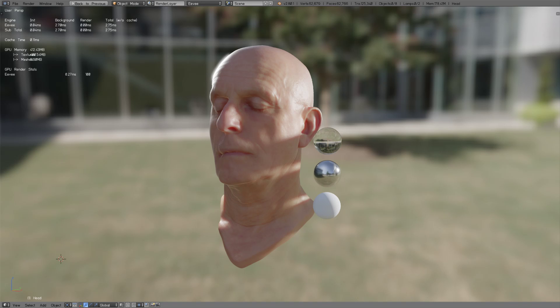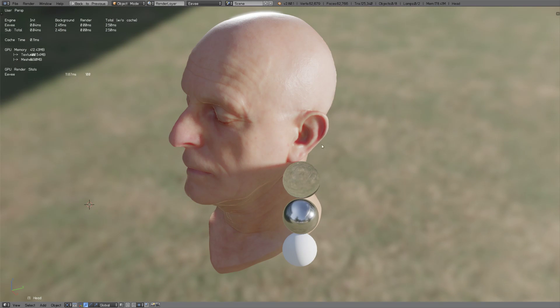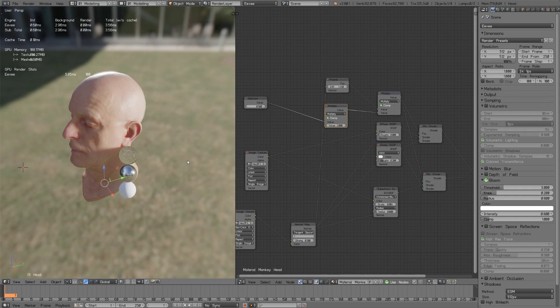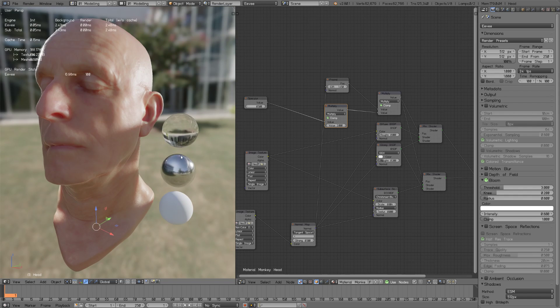There might be a few bias though because the real time subsurface scattering implementation requires that the diffuse color is constant while Burley's computes the subsurface scattering transmission with the diffuse color of each sample.